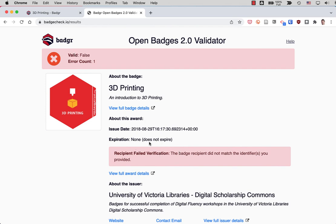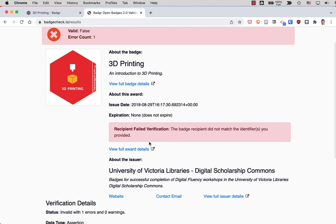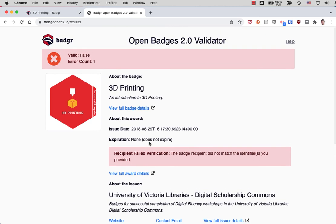So yeah, this is a valid badge, but it was not issued to that email address. So you can tell if maybe someone is trying to pass off someone else's badge as their own. That's one way to figure out, probably the best way to figure out if they actually earned that particular badge or not.